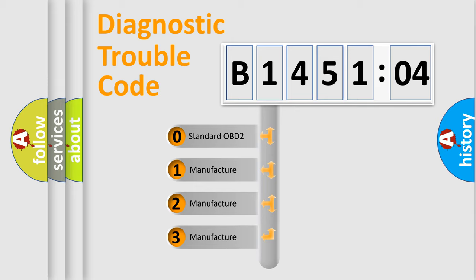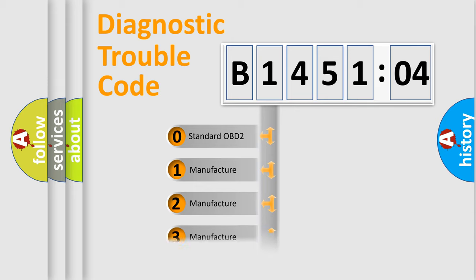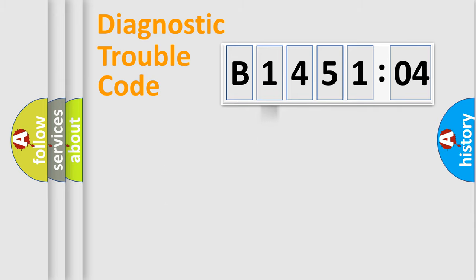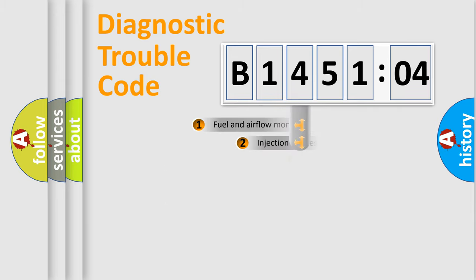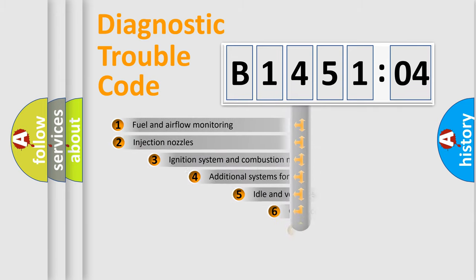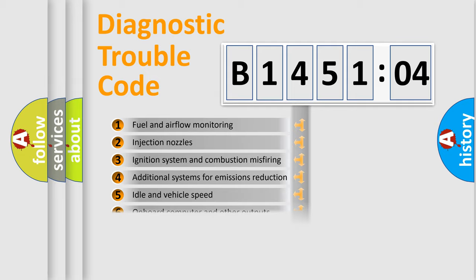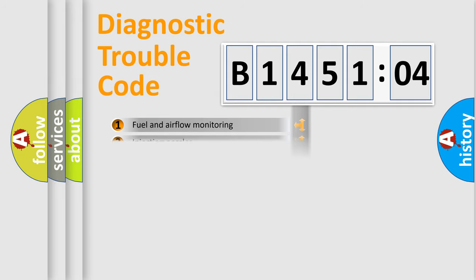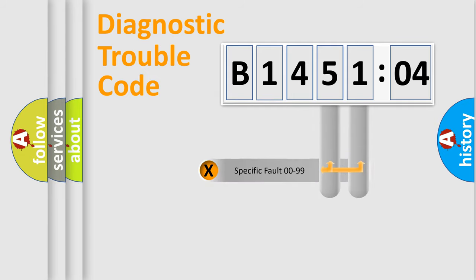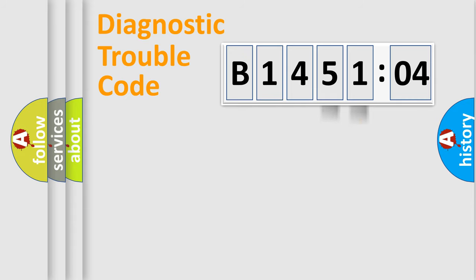If the second character is expressed as zero, it is a standardized error. In the case of numbers 1, 2, or 3, it is a manufacturer-specific expression of the car-specific error. The third character specifies a subset of errors. The distribution shown is valid only for the standardized DTC code. Only the last two characters define the specific fault of the group.